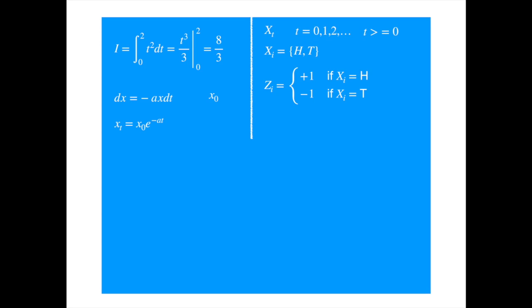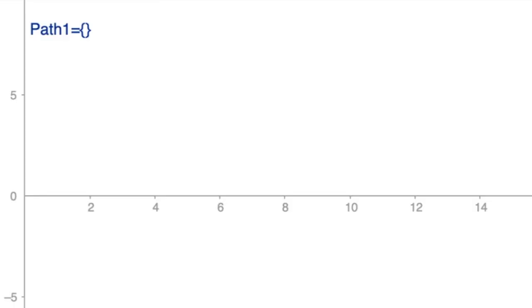Stochastic process is a generalization of the random variable. It is a family or a collection of random variables. Let's continue with the coin example. Now, let's assume that we toss the coin every second, 15 times, with the same stake on each toss. Now, to visualize the process, let's plot your net position over time. X axis represents time in seconds, whilst Y axis represents your net position.